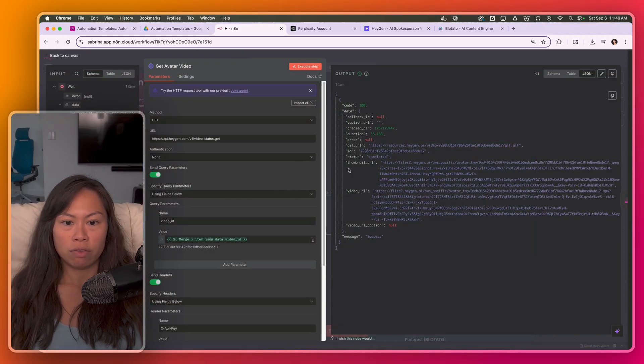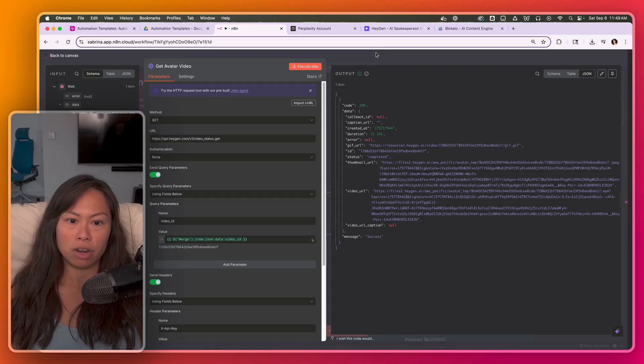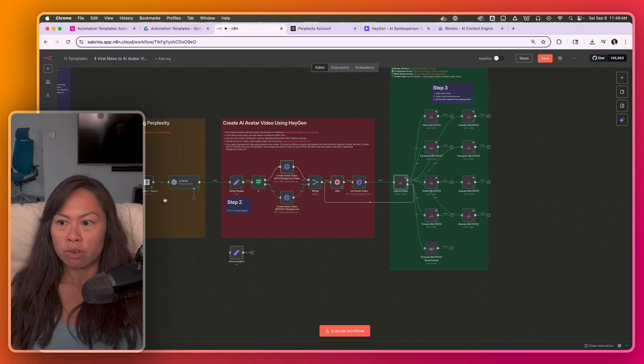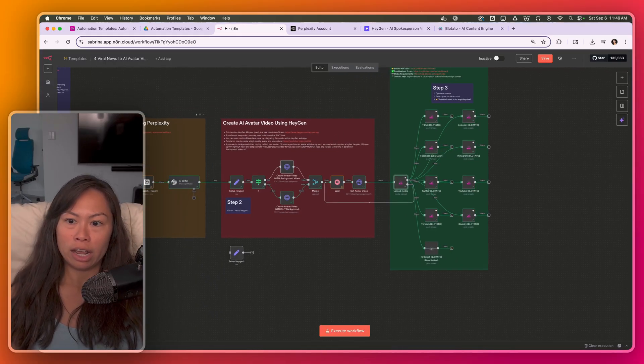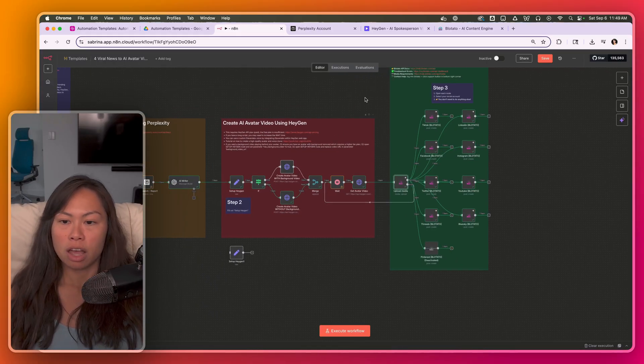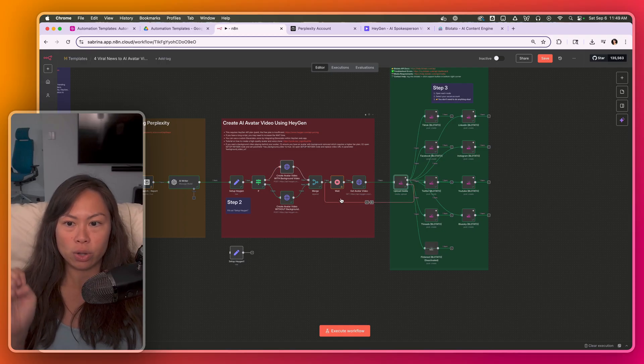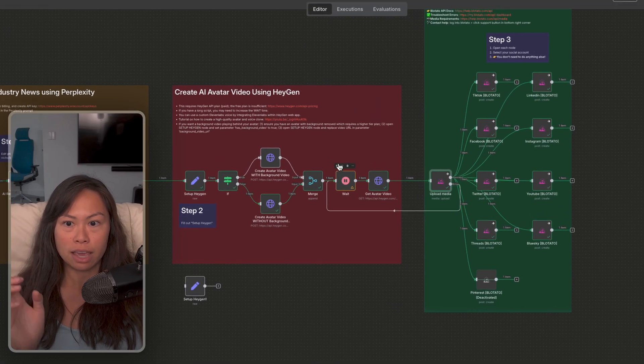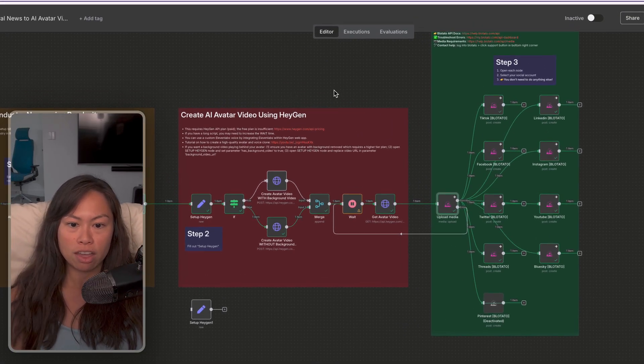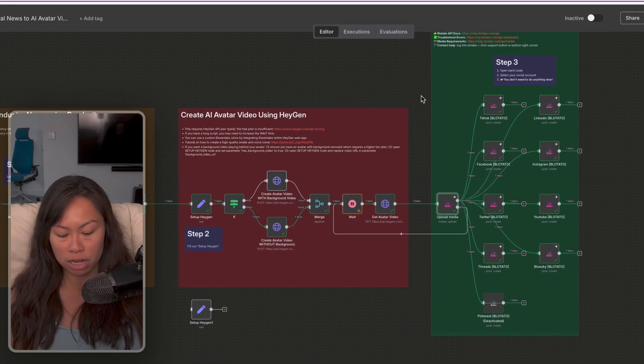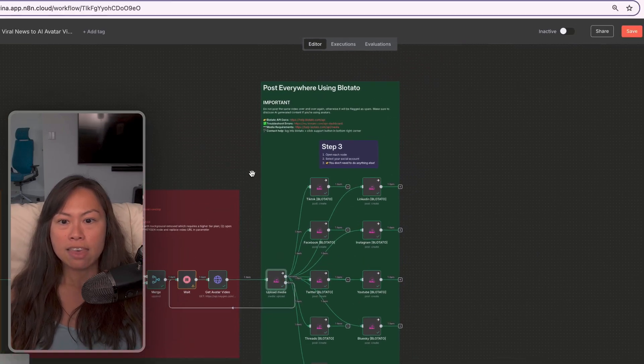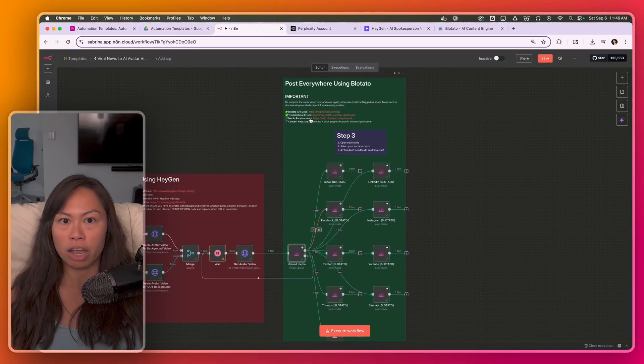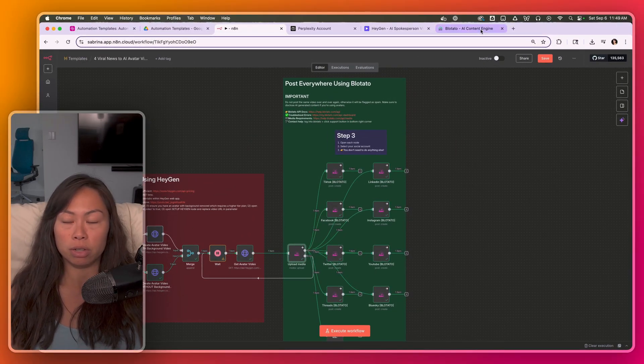Get avatar video. This just fetches the completed video when you're done. So we've covered here researching and writing the scripts and stuff. The second block here in red is to actually create the avatar video using HeyGen and then fetch the completed video. And then the last step here is to post everywhere using Blotato.